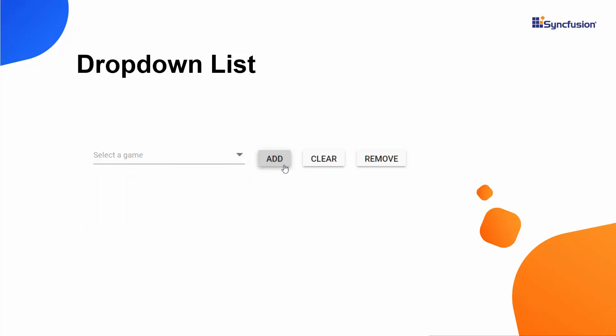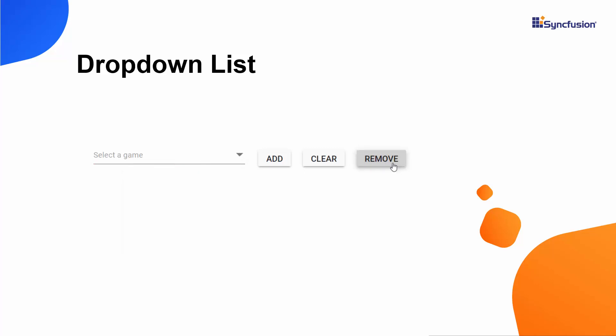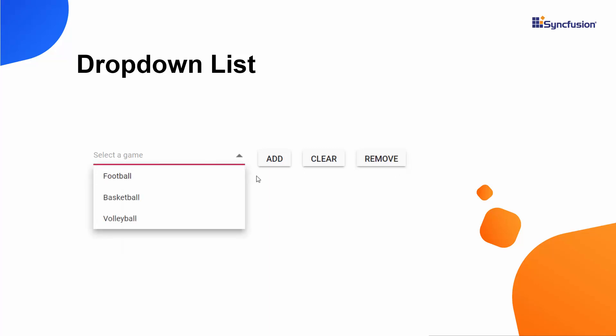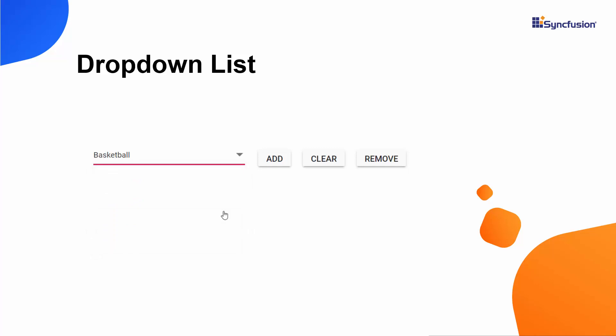When I click this Add button, a new item will be programmatically added to the drop-down list. Likewise, if I click the Remove button, the item will be removed from the drop-down list. If I want to reset the selected item, I click the Clear button.